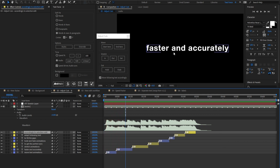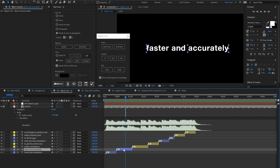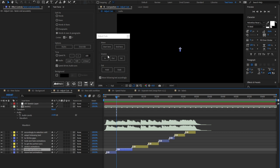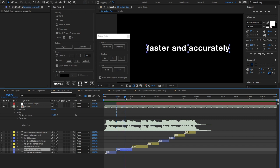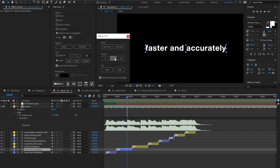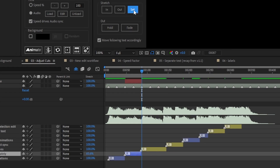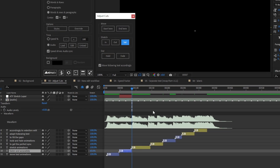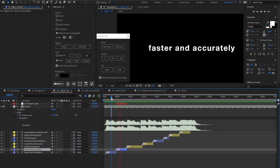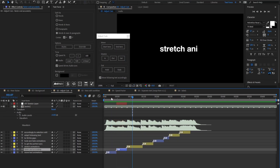This animation is very slow, so let's stretch to make it faster. Layer selected. I set a stretch in at the starting marker. As you see, the stretch layer in point is set. Now set the stretch out time. And when I click on set, the text animation is stretched to fit the stretch layer. Now it works. You are allowed to stretch multiple layers at once.